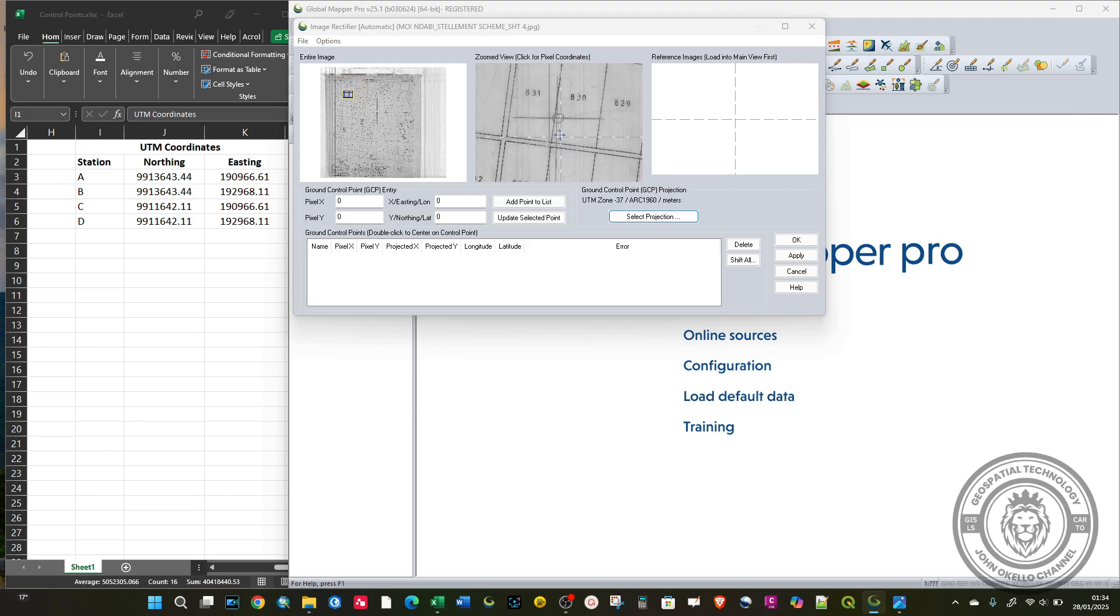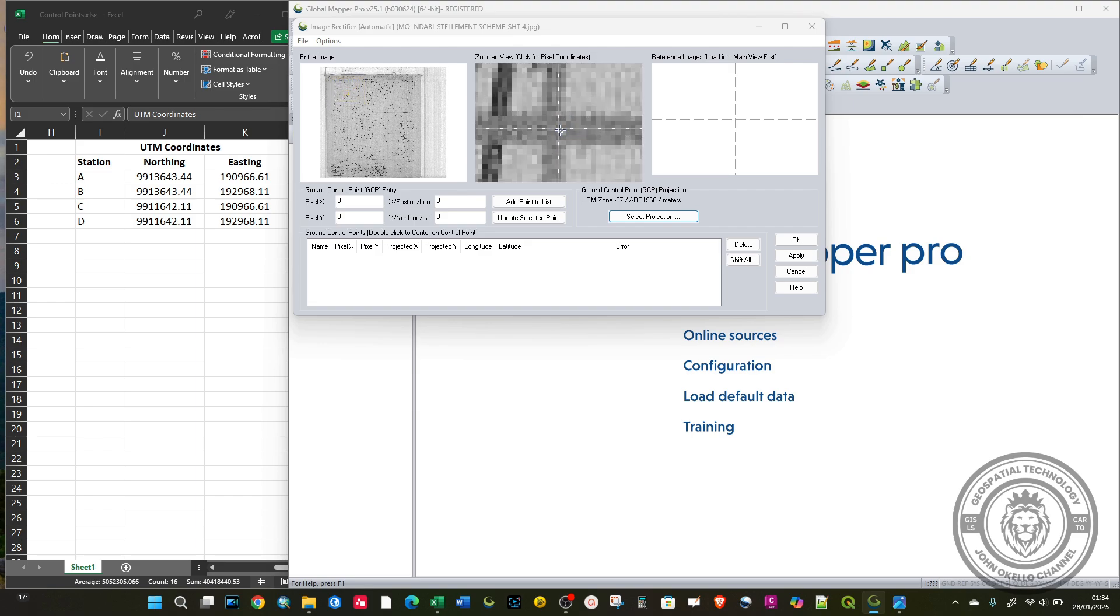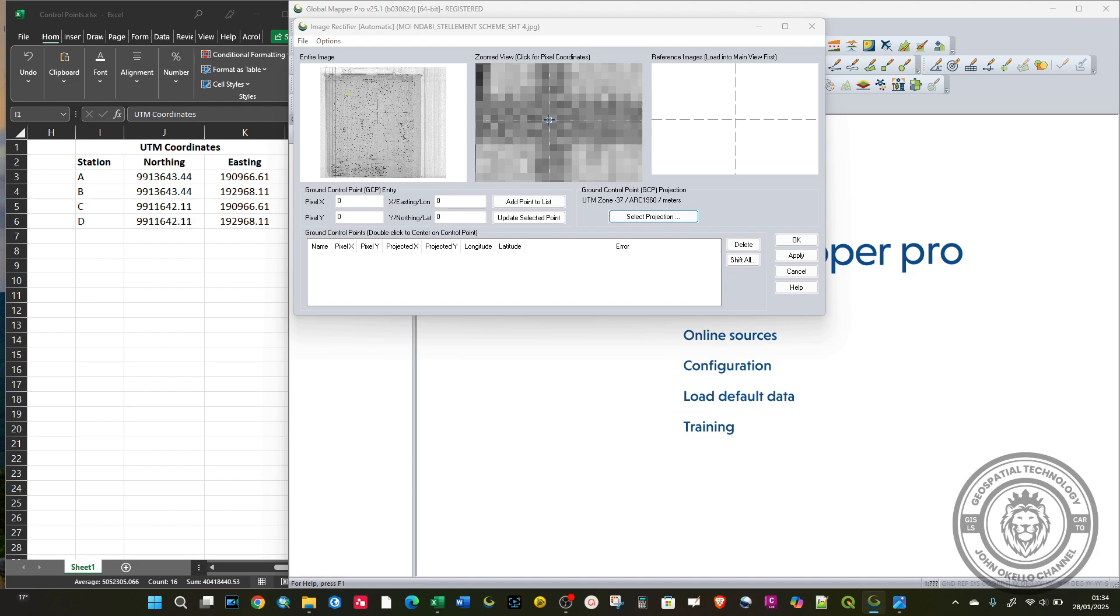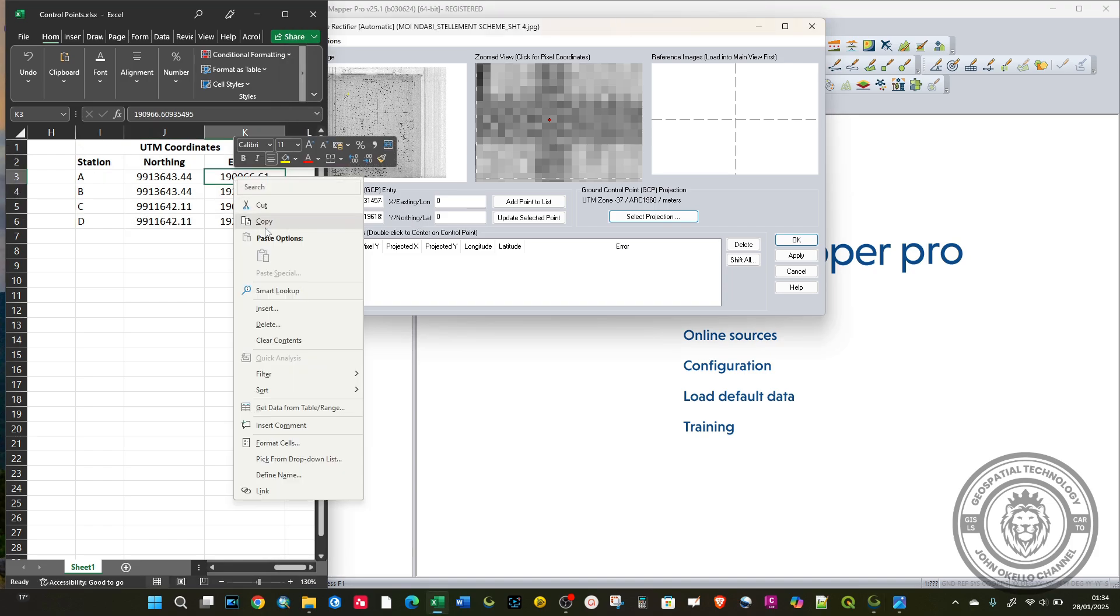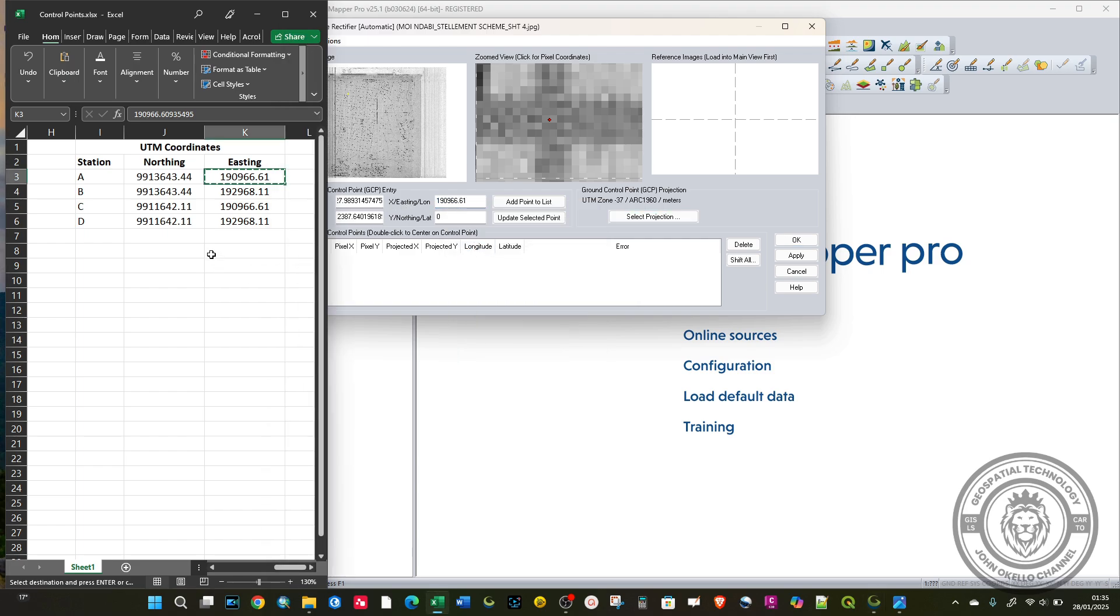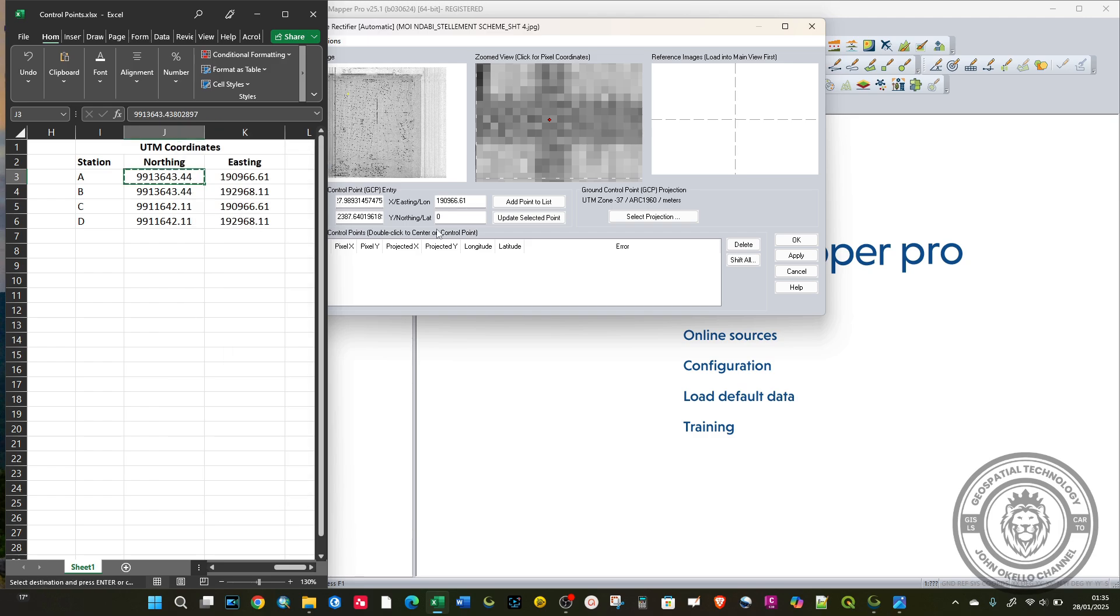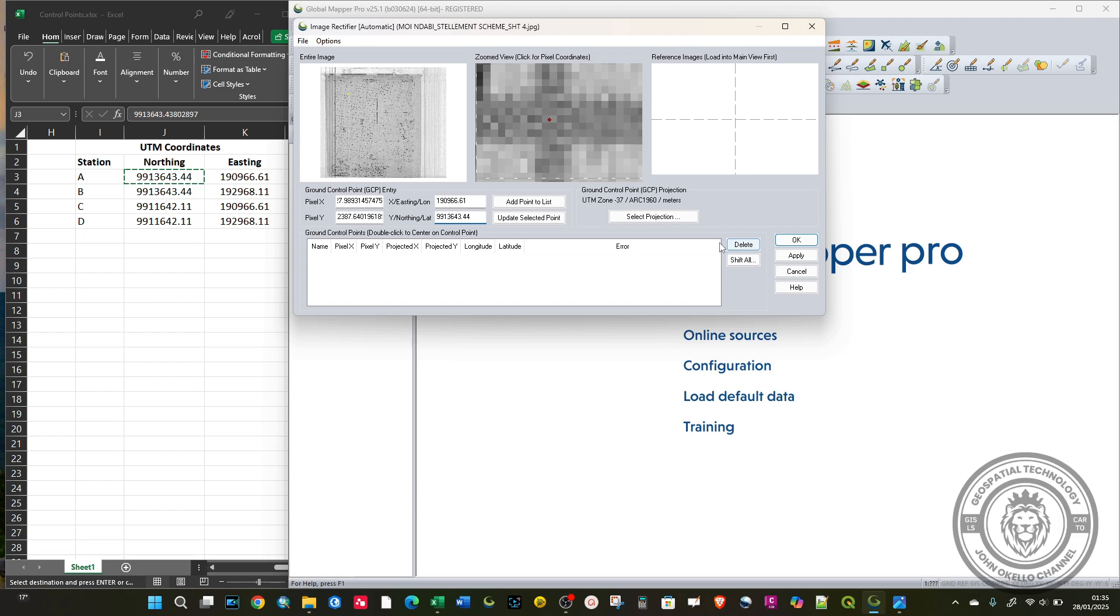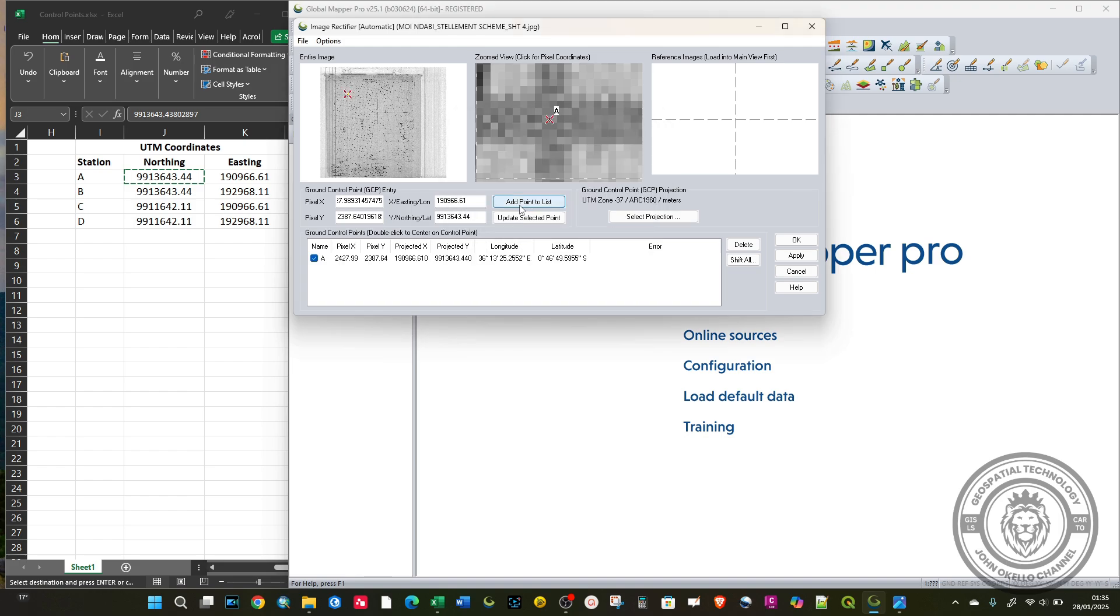Now I can start georeferencing. The first control point is A. Zoom in sufficiently to that point, then left click. Insert the points here. The first one is Easting. I'm going to right click and copy, then paste. That's for Easting. I'll copy also the Northing and paste. Then add point to list. The label here is point A.